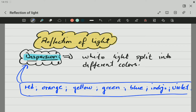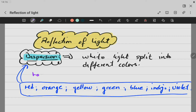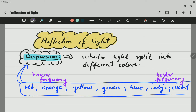These colors are arranged according to increasing frequency. The red end has low frequency, and moving towards the violet end, the frequency increases. So red has lower frequency than orange, orange has lower frequency than yellow, and so on.